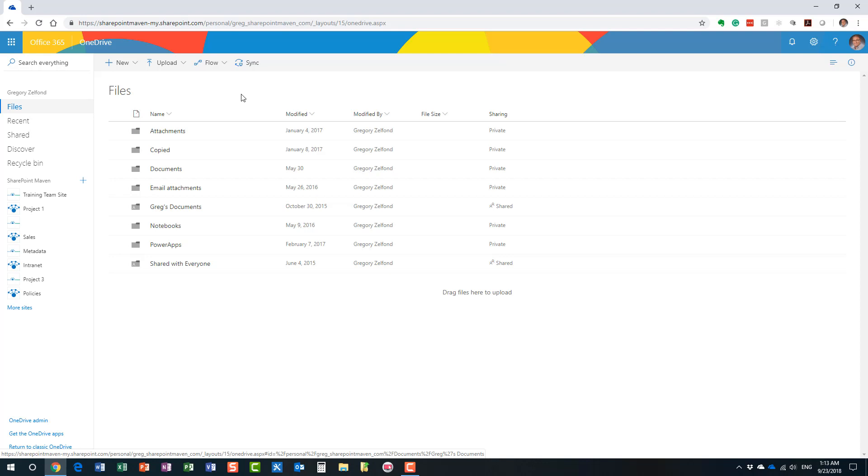So the question then that might arise here is: Now that we have these choices, where should we really organize our documents? The answer is pretty simple. If you just want to store a file and not really share it with anyone, maybe you want to be the only one who can modify the file for a moment, obviously OneDrive is a great place for it because it's private to you.